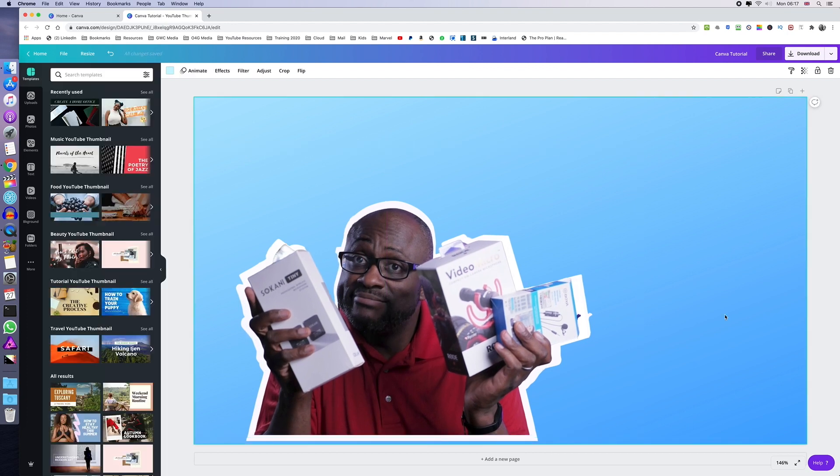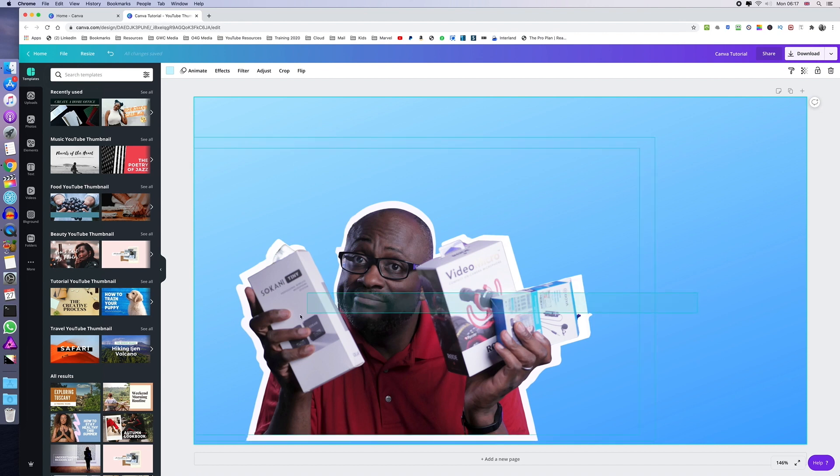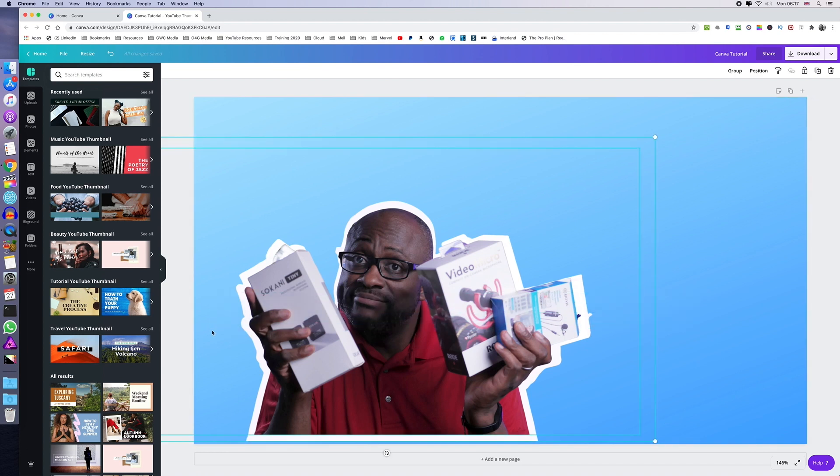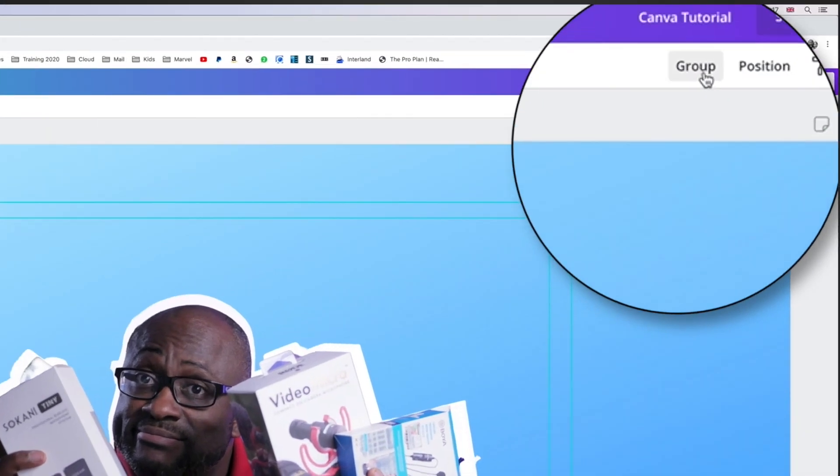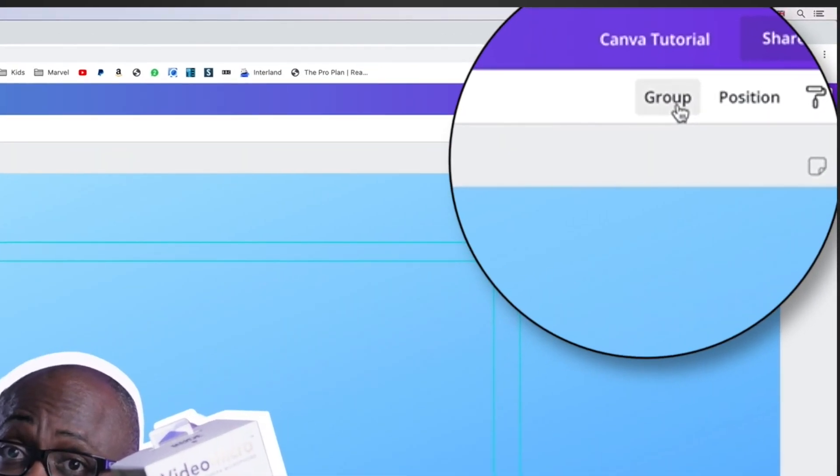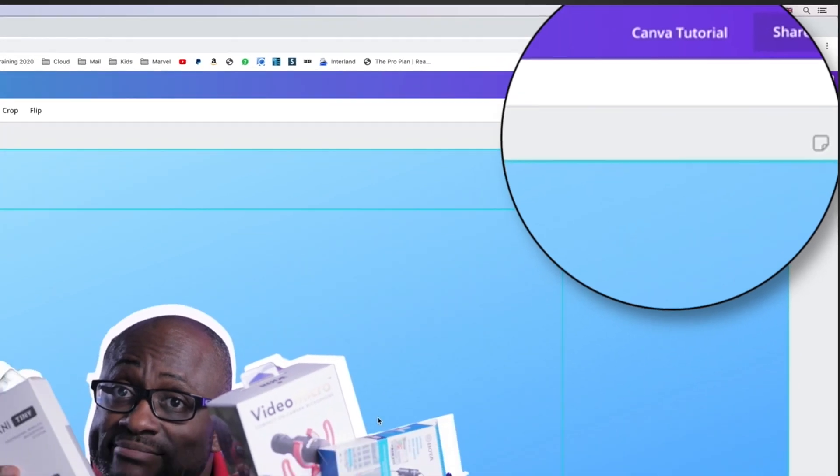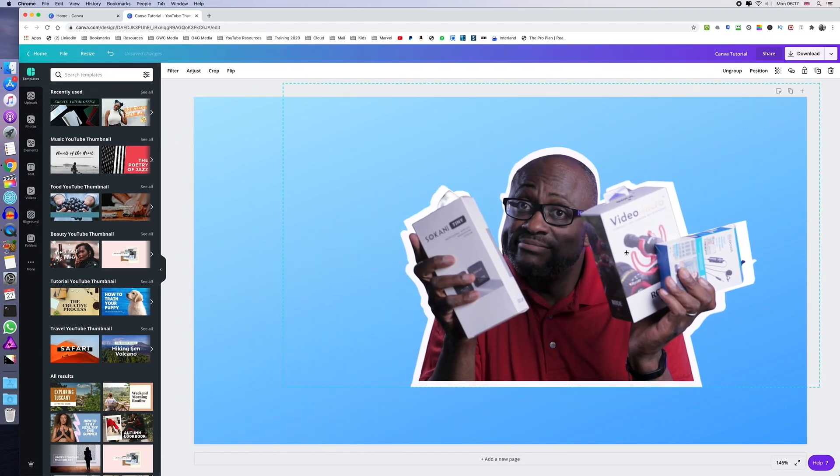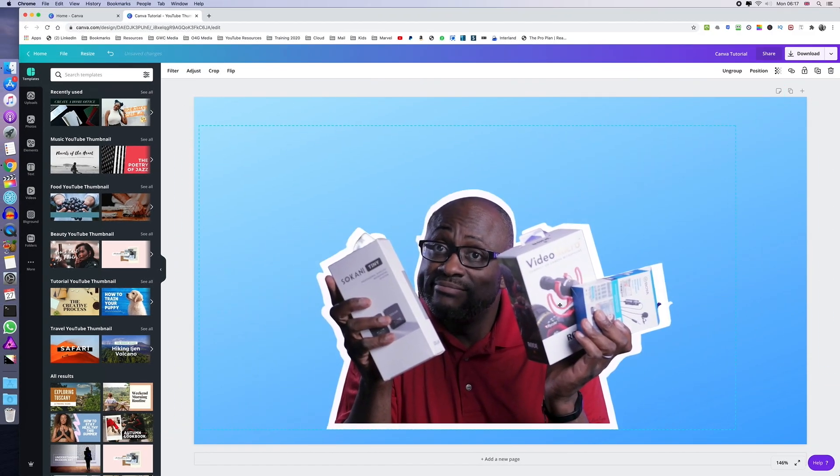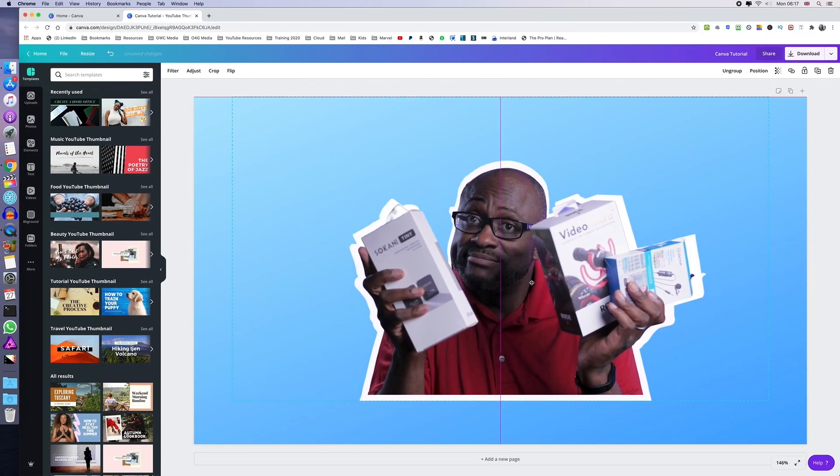You can merge both images by adding them to a group. And you can do that by just dragging the mouse across the two images and group them here on the top. That way, when you move it around, it remains the same wherever you drag it on the canvas.